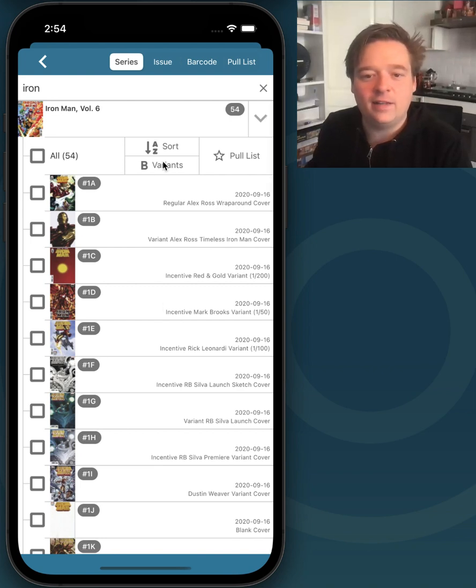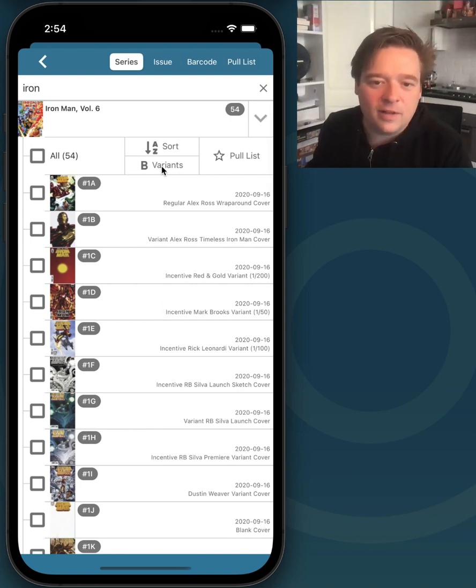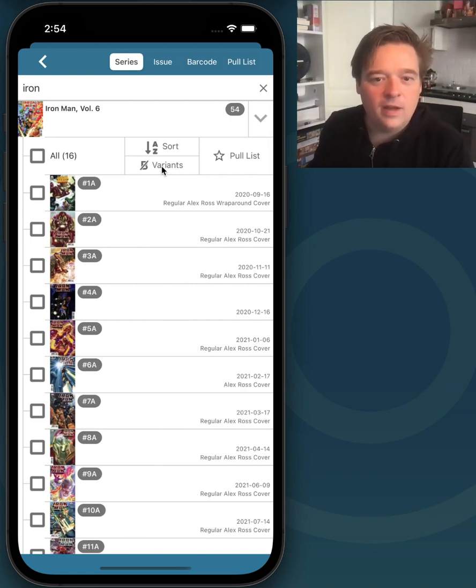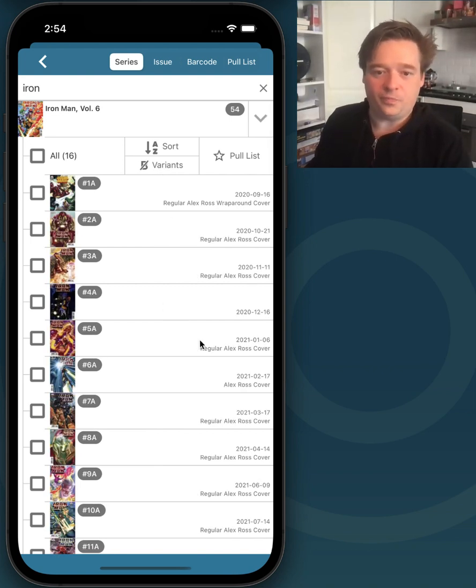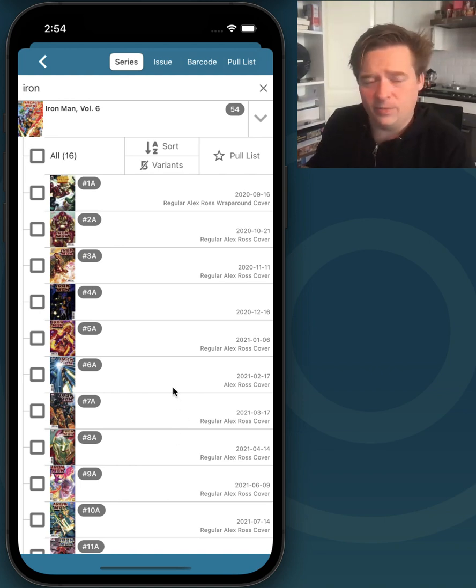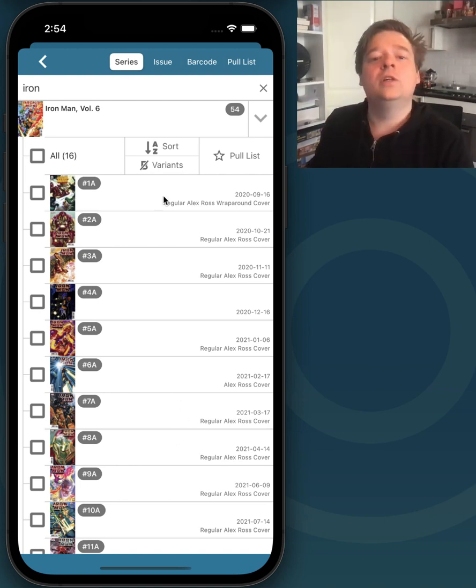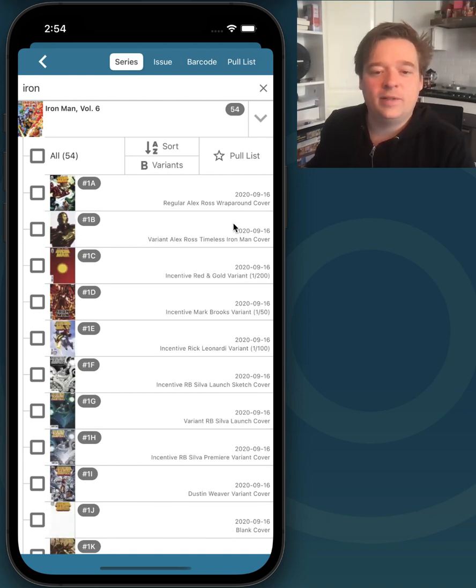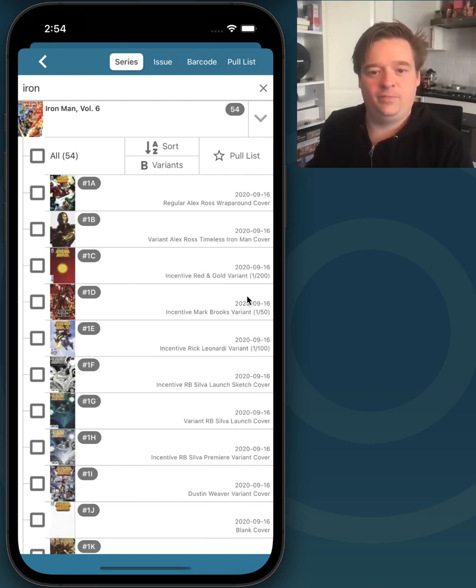If you just want to hide that, tap this button here and it will hide all the variants, which makes for a lot easier adding if you don't care that much about variants. Tap it again and it will show you all variants again.